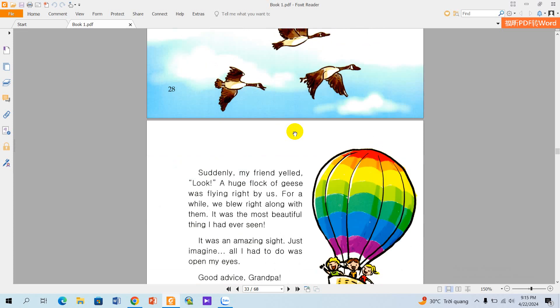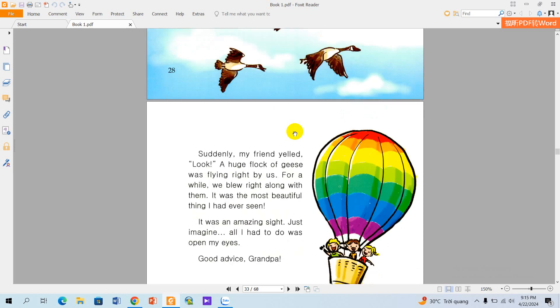Suddenly, my friend yelled, 'Look!' A huge flock of geese was flying right by us. For a while, we flew right along with them.